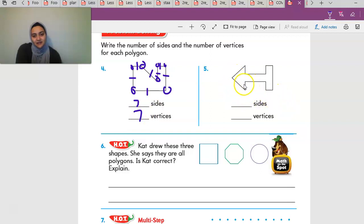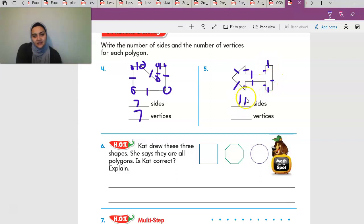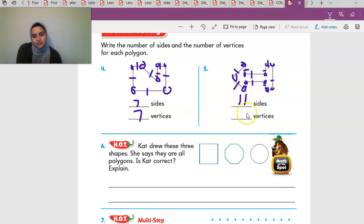Number five: one, two, three, four, five, six, seven, eight, nine, ten, eleven sides. I assume eleven vertices, but we're going to count anyway: one through eleven. With shapes like this, they try to trick you because there are hidden corners or hidden vertices — but they are vertices.